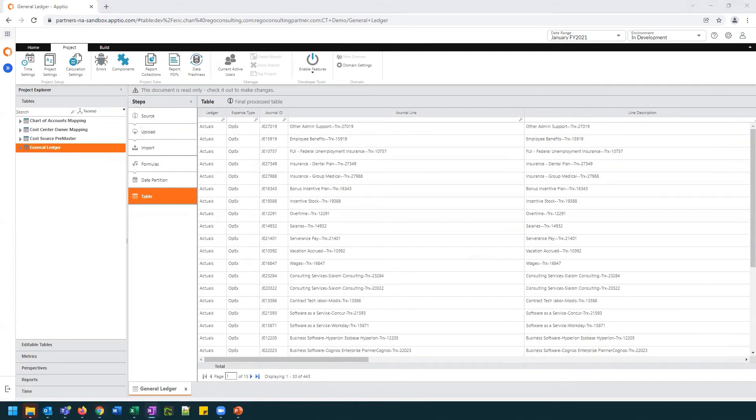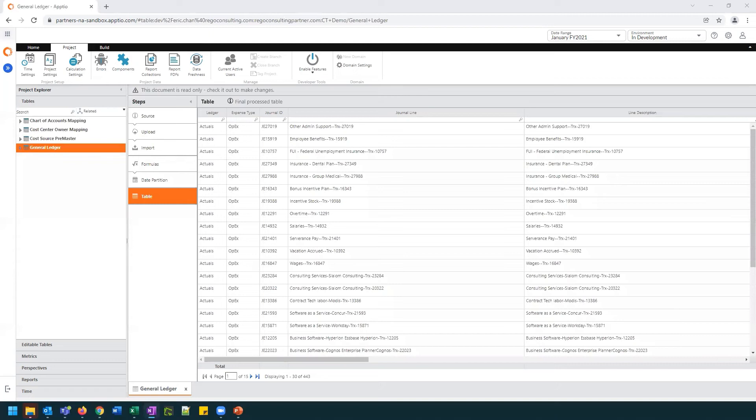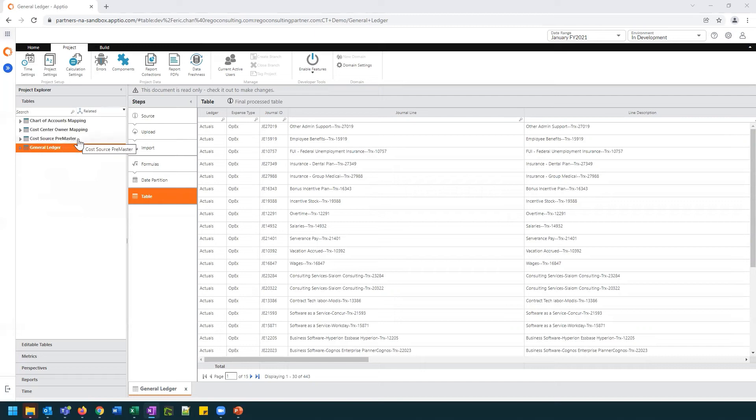Now we see that our output has changed. It is now displaying all the tables that are related to our general ledger table. Here we have the Chart of Accounts Mapping, the Cost Center Owner Mapping, and the Cost Source Premaster. We know that there's a relationship, and now we can dive deeper to understand what is that relationship.